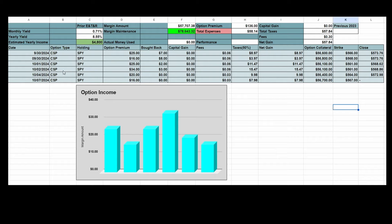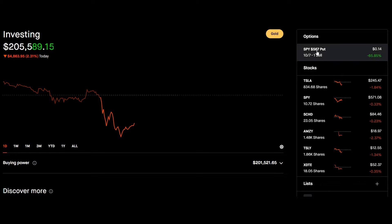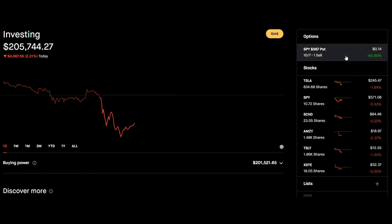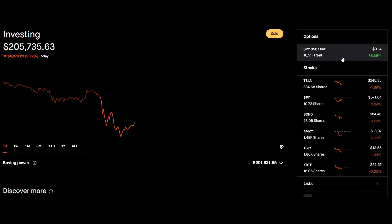And then if I do get assigned for a cash secured put, I'd be selling in the money. So for example, I'm just going to show you the cash secured put I did for today. So today market's open, already down money, nothing new. But this is the SPY, I'm selling the 567 put. The share price of SPY is 571, so it would have to drop $4 for me to be assigned here.